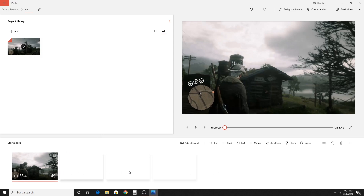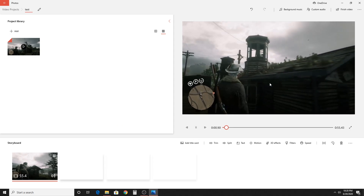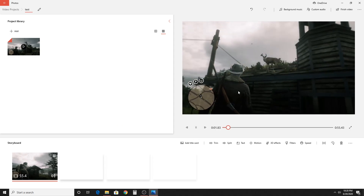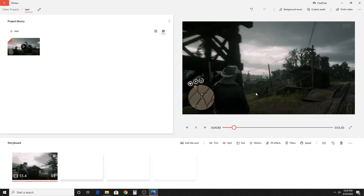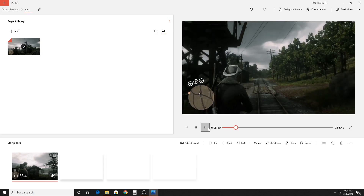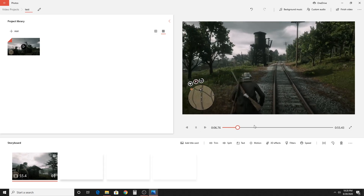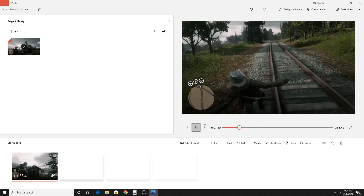So this is going to act as your timeline. If you click the play button, you'll notice it'll start playing and that'll be your video as is — the whole video. So what we're going to want to do is add some things to this.